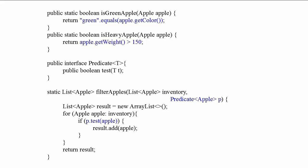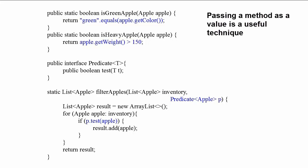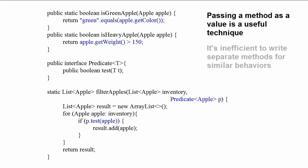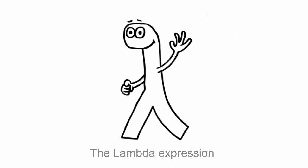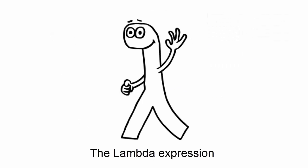In our previous apple sorting example, we showed you that passing methods is useful. We also reminded you that it's really annoying to write separate definitions for the methods isHeavyApple, isGreenApple, and any other required condition, especially when they're likely to be used only once or twice. Fortunately, Java 8 has solved this, too.